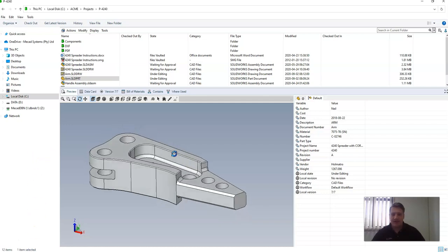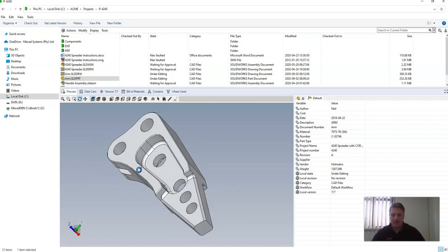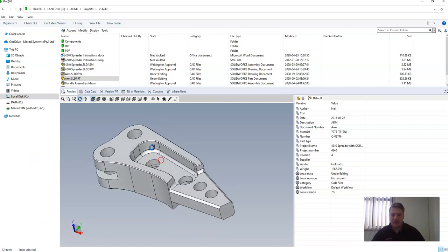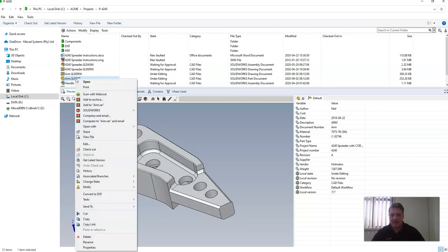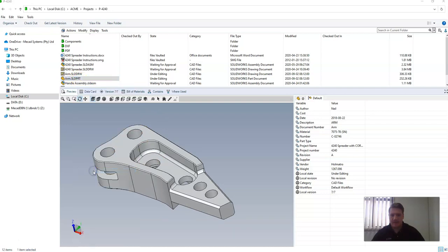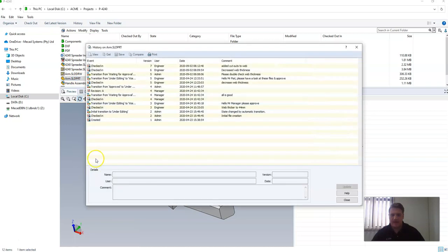As you can see over here I've got a part which is currently version 7. If I right click on that file and select history I can see the rich history and all of the changes made to this file in the past.